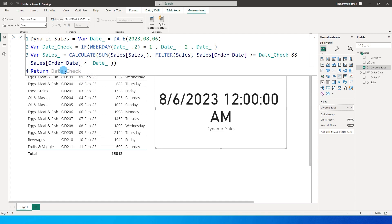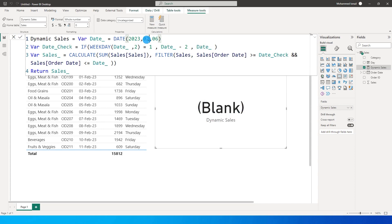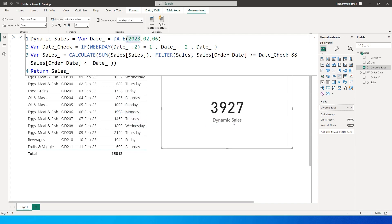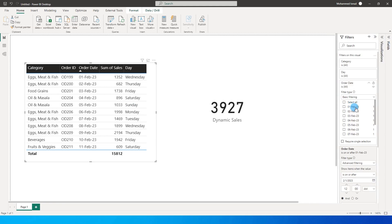I need to change the RETURN to Sales instead of Date_Check. After pressing Enter I'm getting a blank result — the reason is I made an error: I passed in month 8 instead of month 2. With the corrected date of 6th of February 2023 — a Monday — we now get the sales amount as 3927.